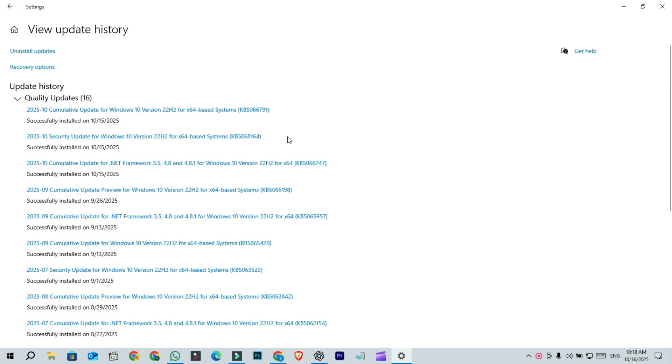Let's get back to the update. This one is a mandatory update. If you open your update history, you will see the final Windows 10 update KB5066791.